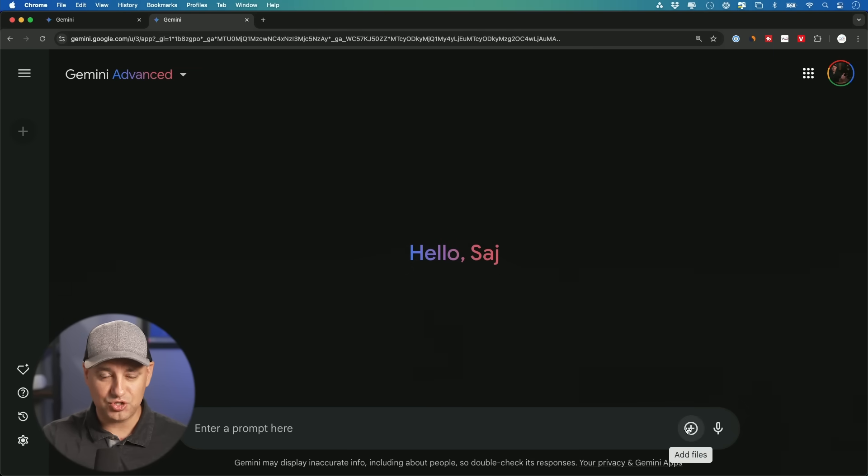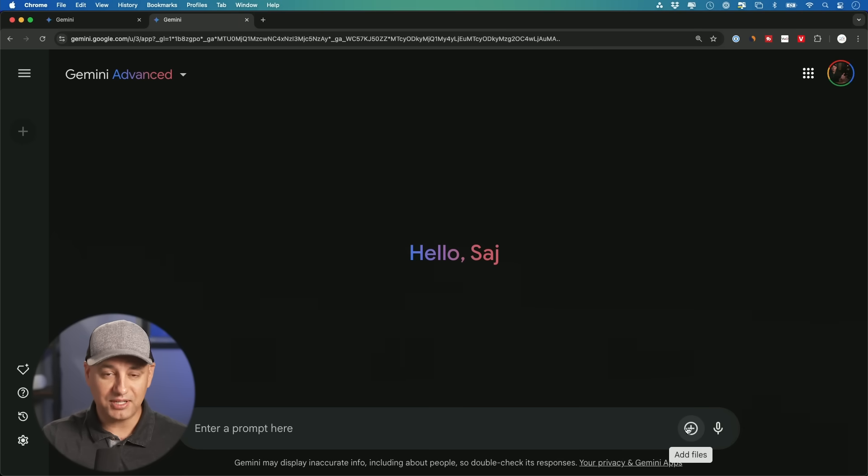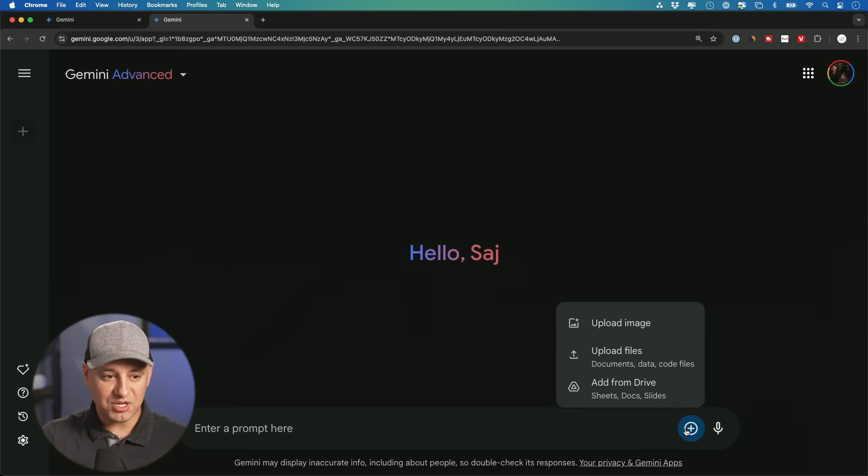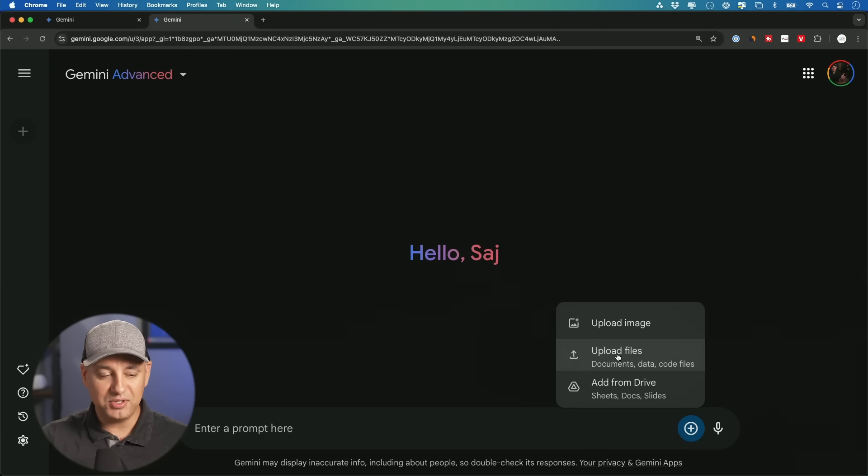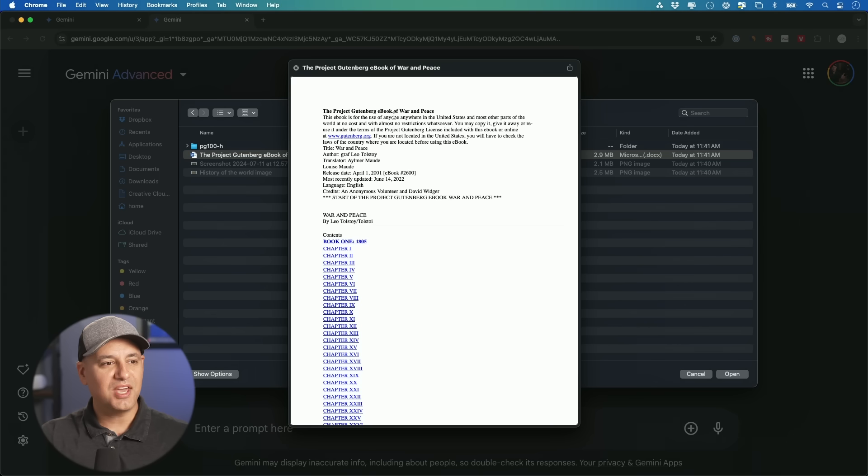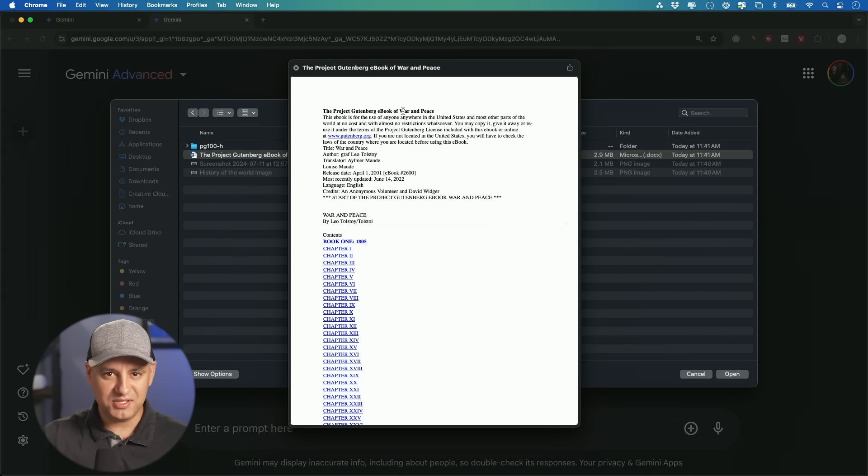But right now, the first thing I wanted to show you is the power of the context window, the 1 million token context window. And as I mentioned, that's about 1500 words. So I'm going to go ahead and upload a massive file right over here with this upload option. And I have a copy here of the ebook version of War and Peace.